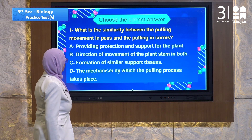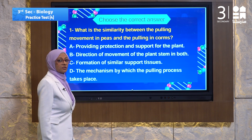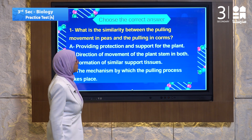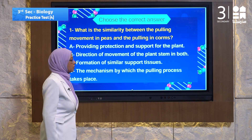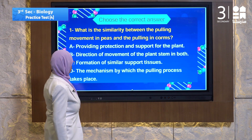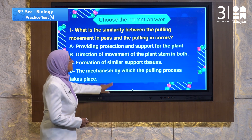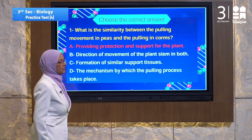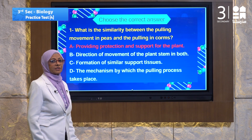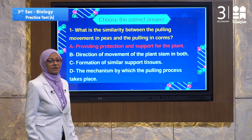Choice A: providing protection and support for the plant. Choice B: direction of movement of plant stem in both — direction of movement is not the answer. Choice C: formation of similar support tissue. Choice D: the mechanism by which the pulling process takes place. The answer must be A — providing protection and support for the plant. Both provide protection and support, one above the ground and the other under the ground.